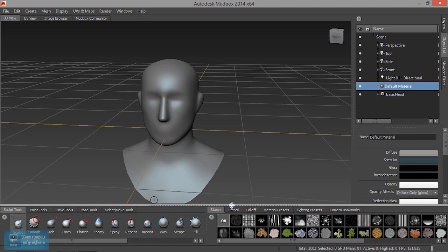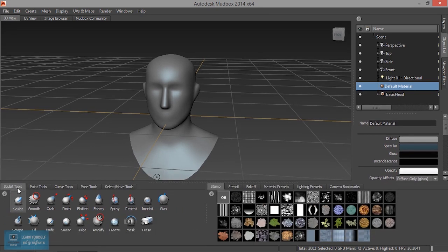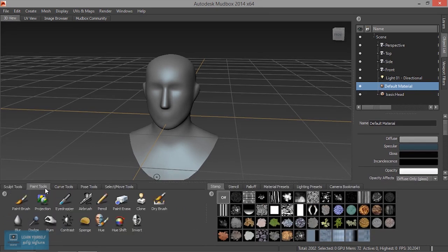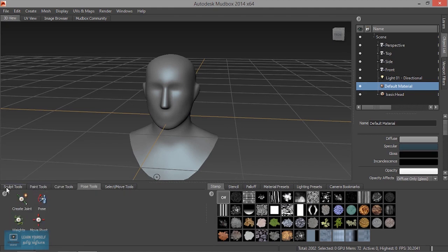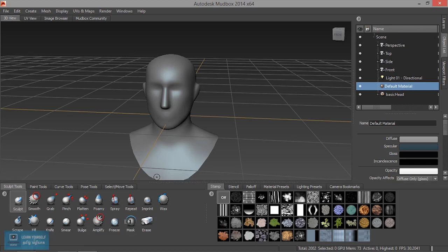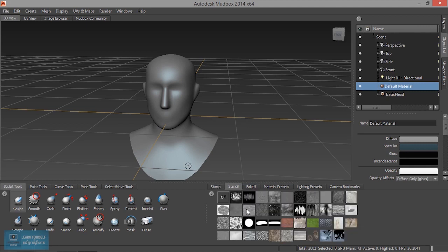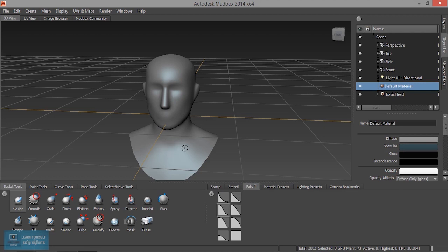Here are the tools: the sculpt tool, paint tool, curve tool, and position tool. We can change the color and use the stamp. If you choose this, you can customize the stamp. We need the stamping and texturing. We need to change the performance and fall-off position. We will change the material and apply the material.